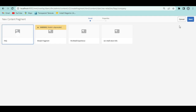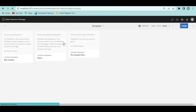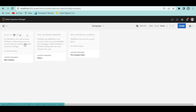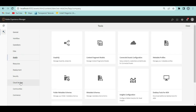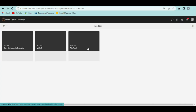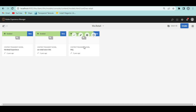You select a model and create a content fragment based on it. All the content fragments shown here were created based on the FAQ content fragment model. To see where models are created, go to the main AEM menu, then Tools > Assets > Content Fragment Models. This is where you create or define content fragment models. If I go into V-Retail, I can see the FAQ content fragment model.